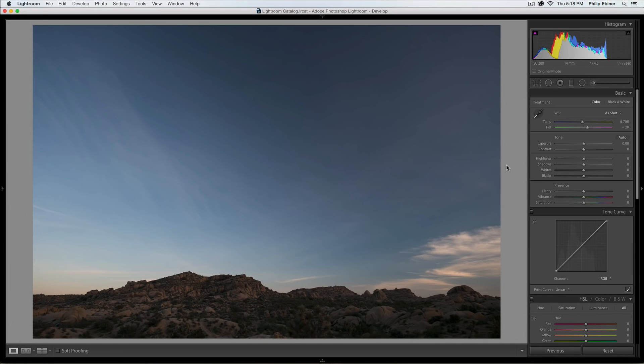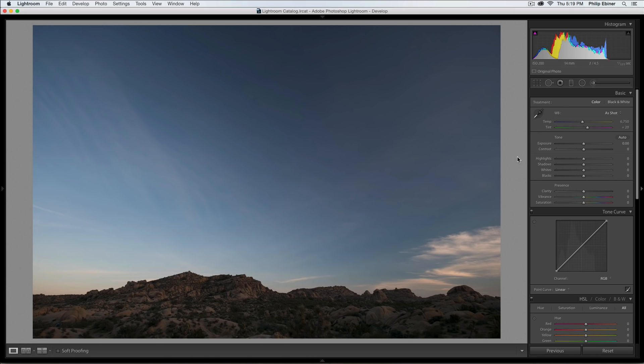Welcome to this lesson on our basic process for editing landscape photos. In future lessons, Sam, Will, and I will go over our own photos and some more creative things that we do, but we just wanted to give a basic process that can get you started.